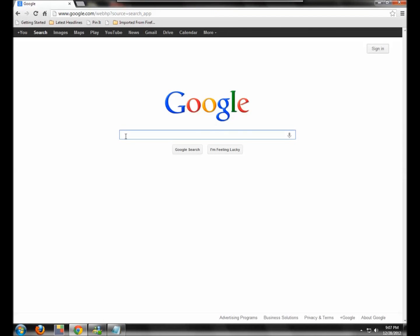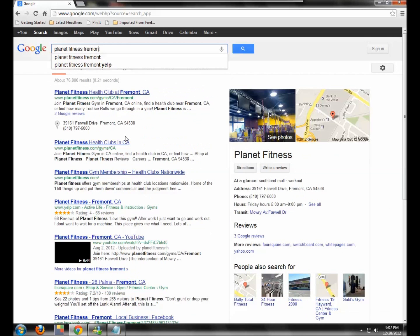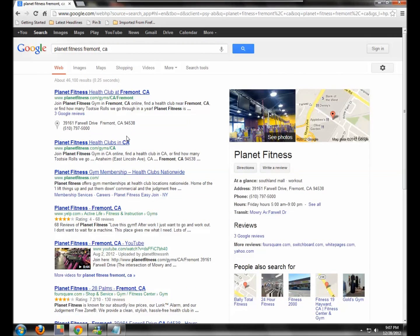Okay, so welcome back. I'm going to show you the very basics of writing a review on Google. So it's the holidays. It's almost the end of the holidays. I just joined a fitness, a gym, so I'm going to write a review of it. So the first thing you want to do is find the location on Google. So I'm going to type in Planet Fitness, Fremont, California and hit enter.